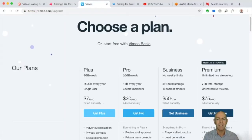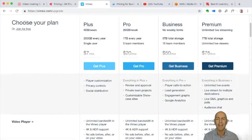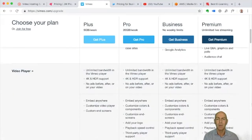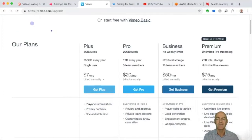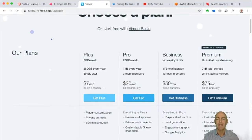A trick with Vimeo is their lowest plan doesn't allow for commercial content, but they don't spell that out clearly. So a lot of people buy it and then realize that it doesn't cut the mustard. You'll be paying more like 200 US dollars a year to get a more commercial plan.